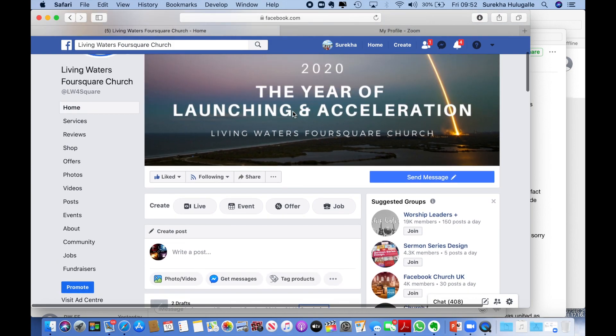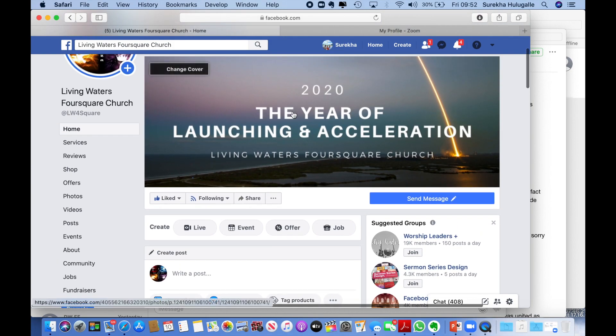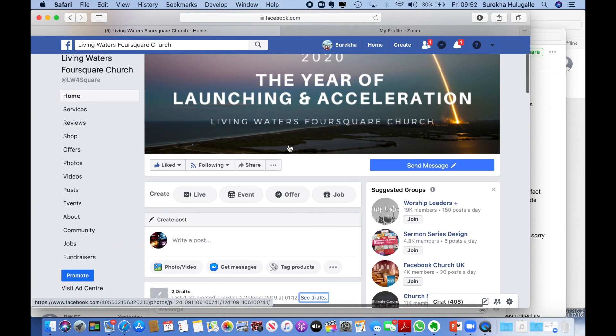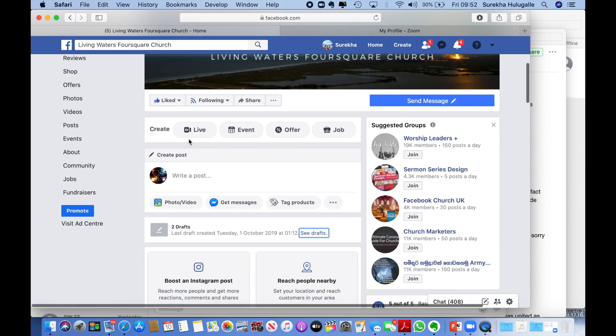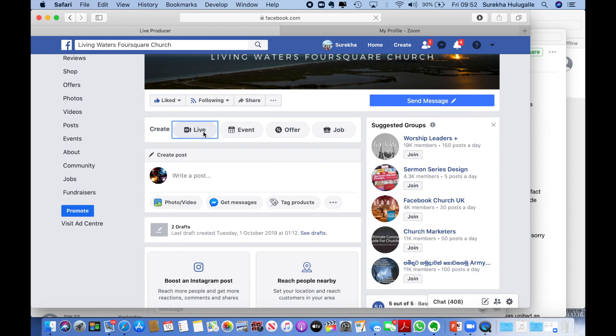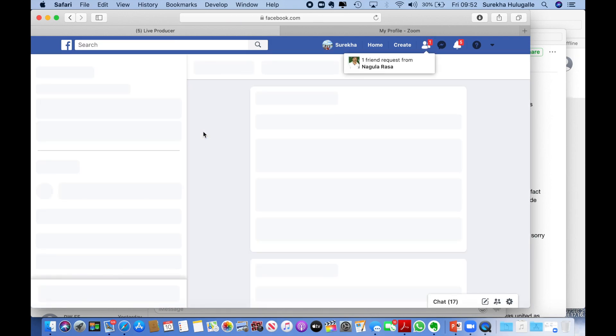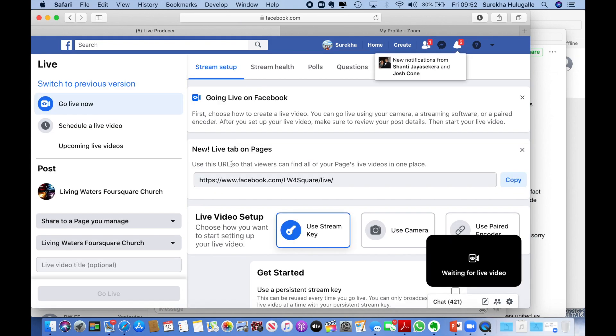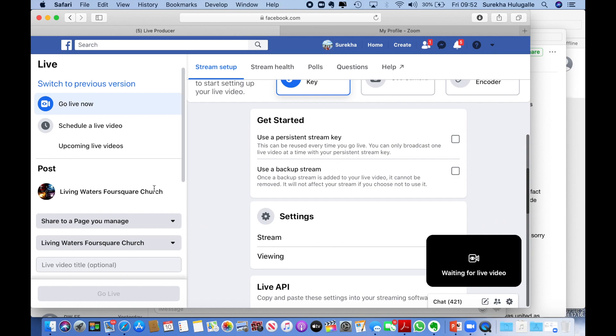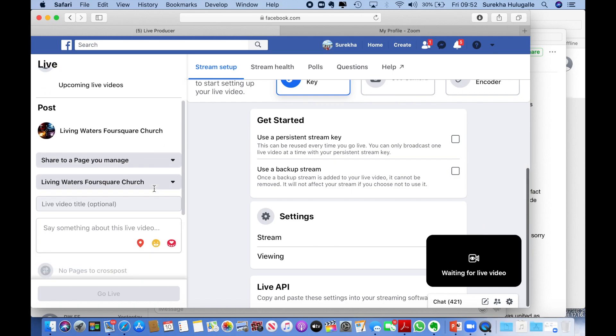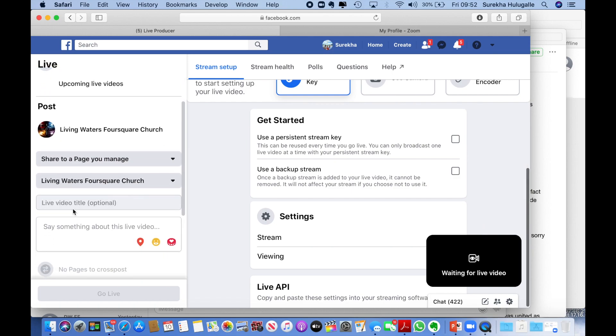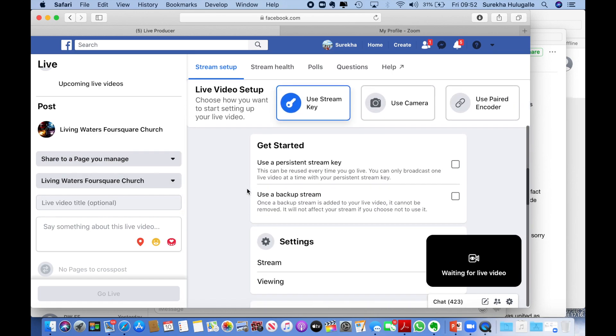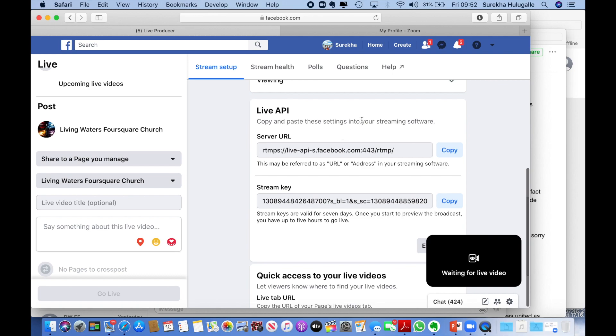Ours is the Living Waters Foursquare Church. Click on Live to enable a live stream. Use stream key is clicked. You can give a title to your live stream and a description, but make sure that it's live streaming to your page and that you have access to it. Then take a look at these values because these values are going to be important for you.